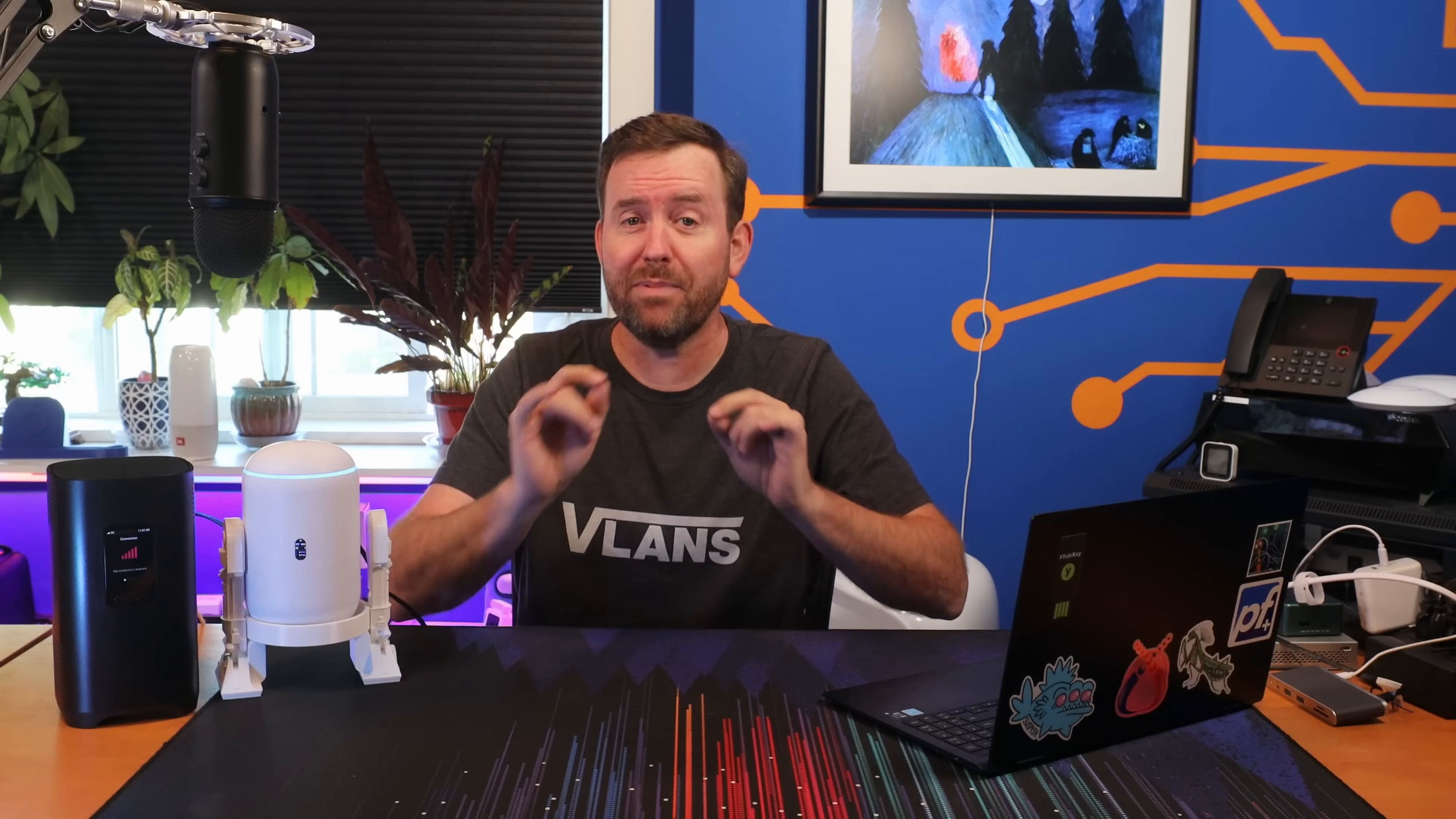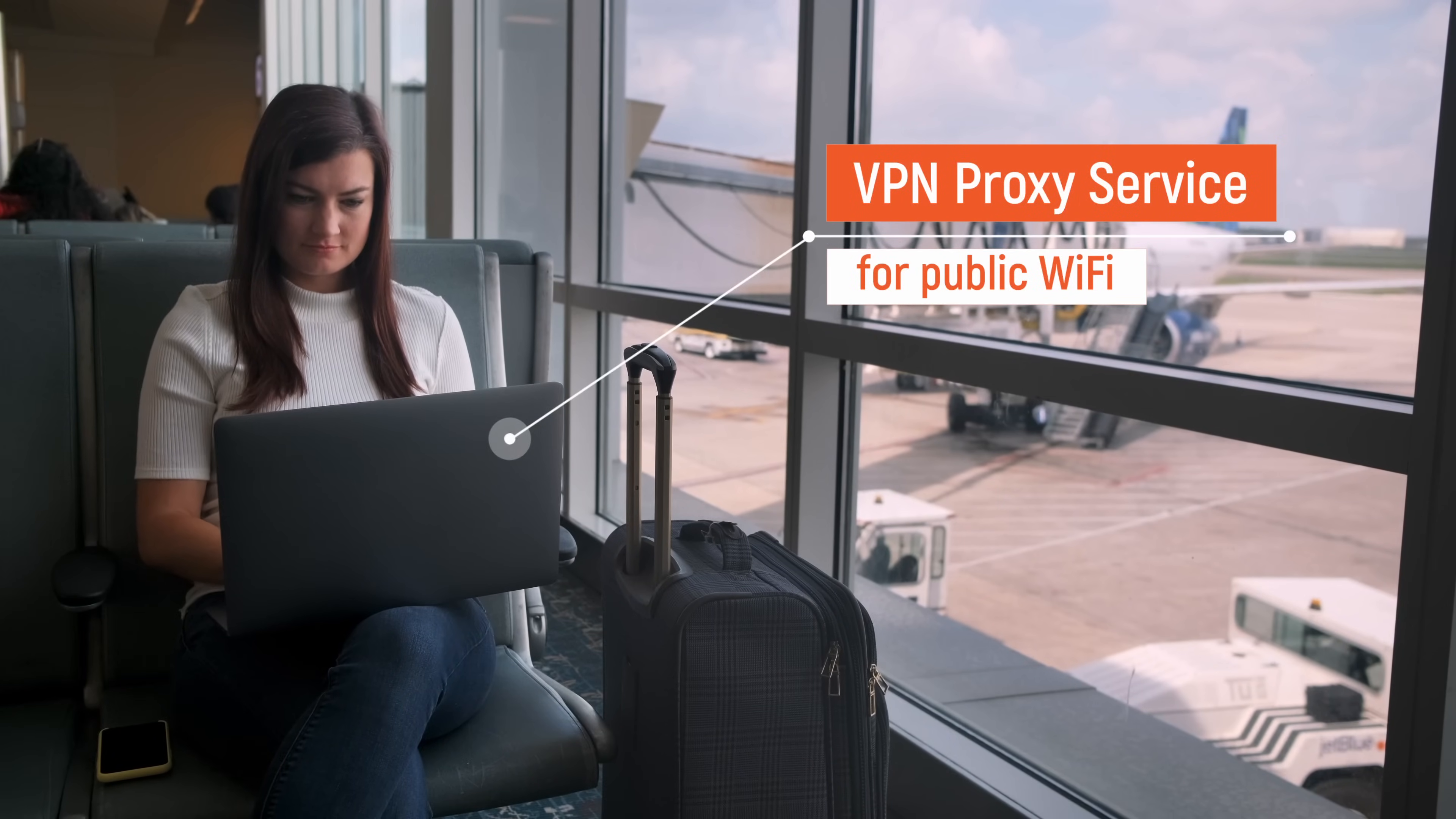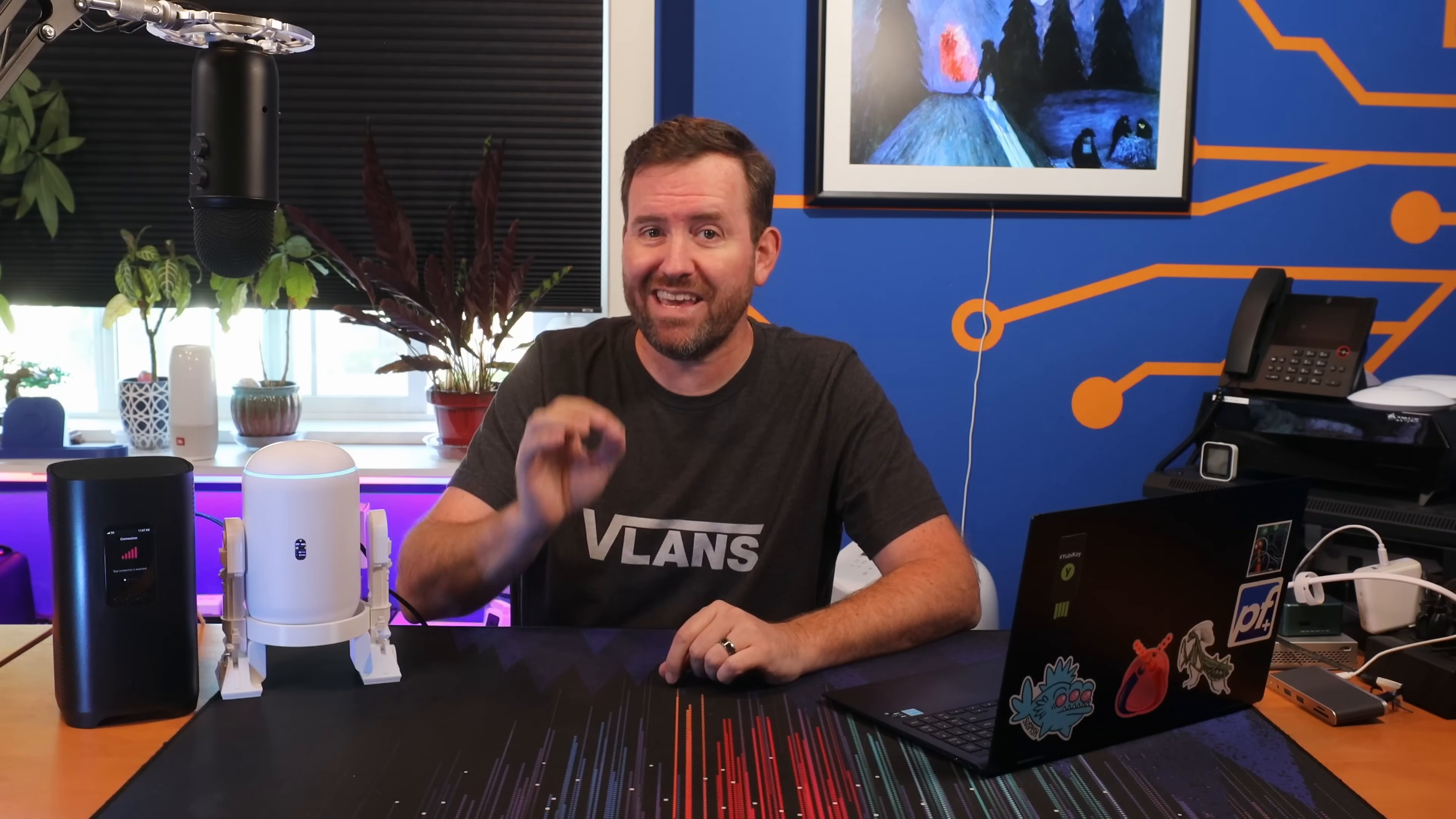When you're connected to a public Wi-Fi network, you should know by now that it's a good idea to use a VPN proxy service, such as Private Internet Access, NordVPN, CyberGhost, or ProtonVPN. There's a ton of them. These VPN proxy services help increase both your security and privacy.